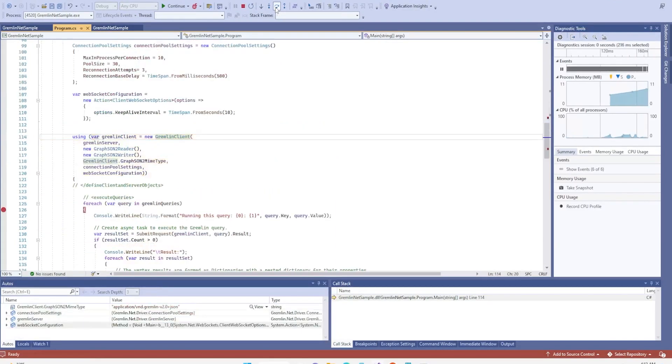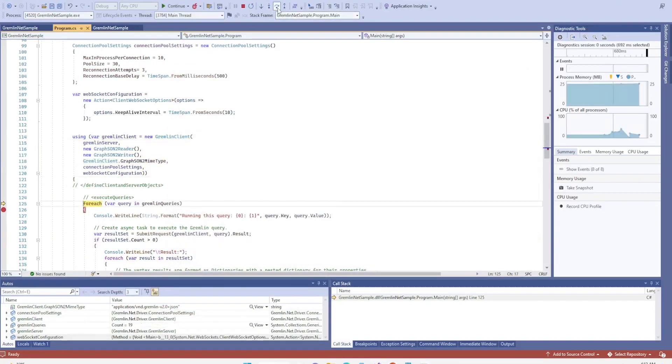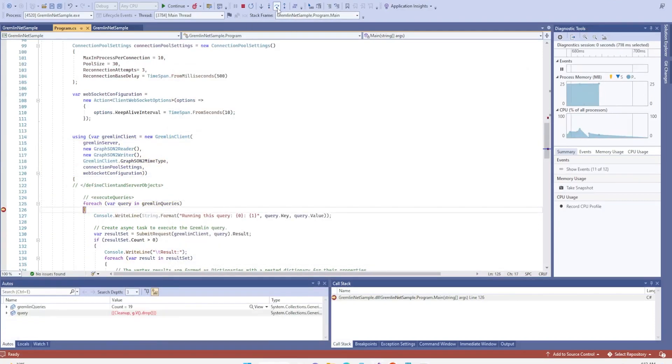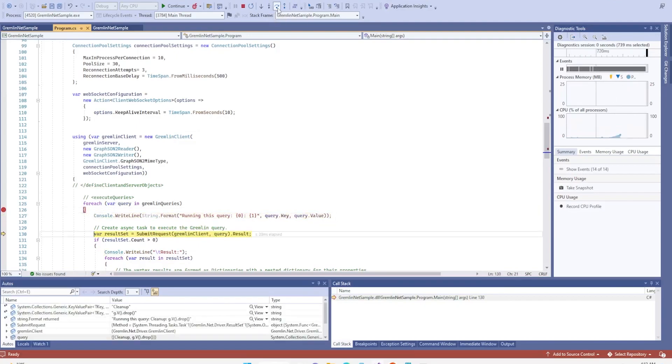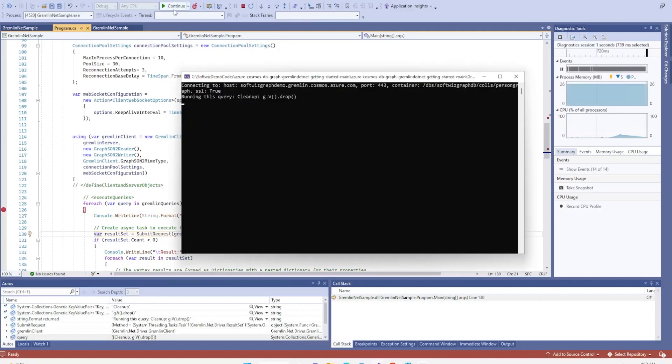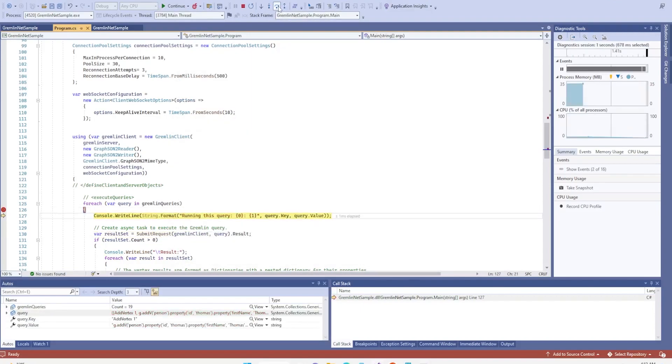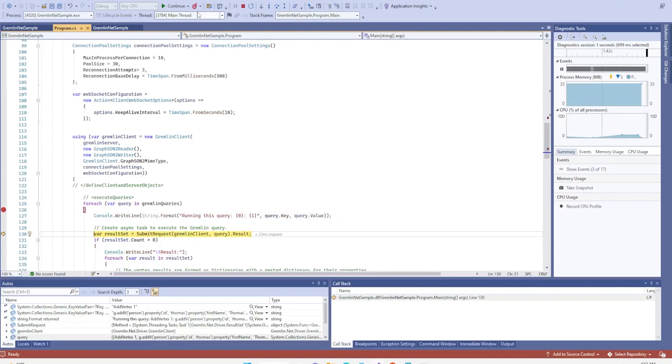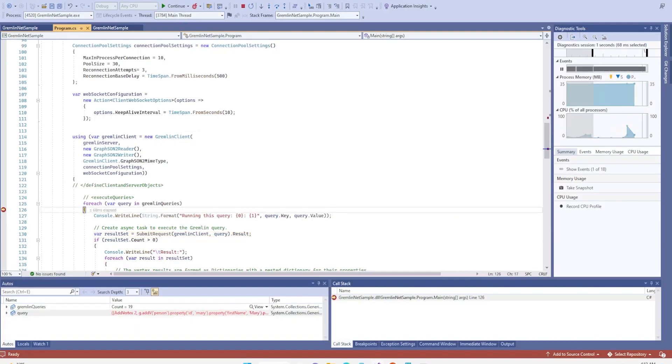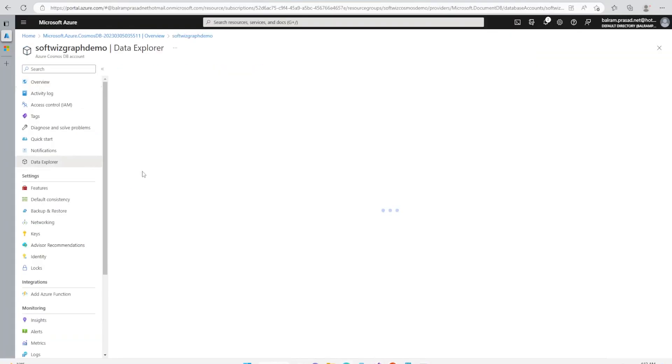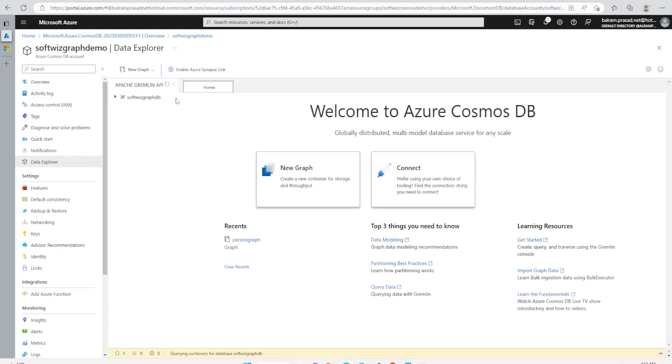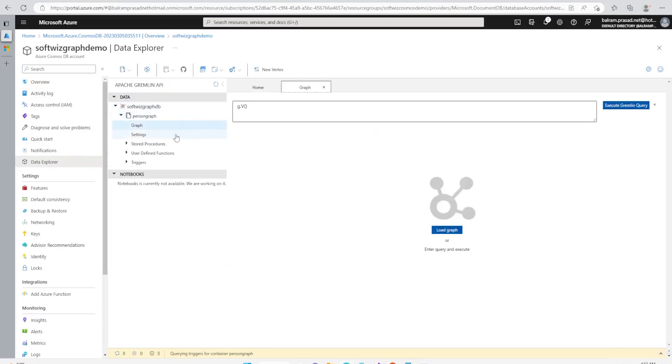And then we can go to our Gremlin sample app and run. So let me step over. Right now Gremlin client is created and then it will go and run the query. So the very first query it is going to run the cleanup. We do not have anything right now so let's continue. Now the second query it will run is going to add first property at Thomas.